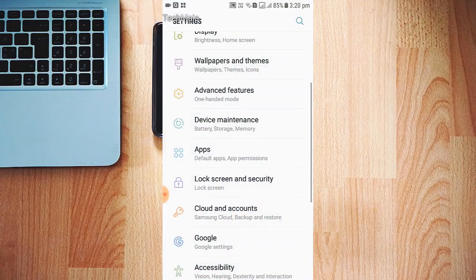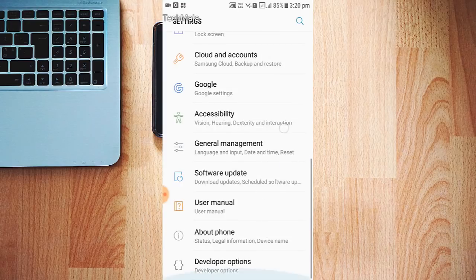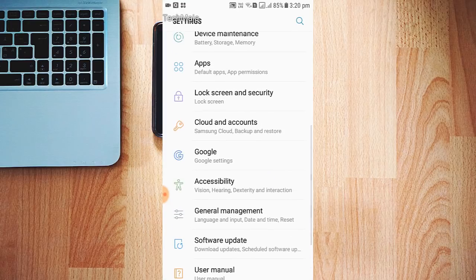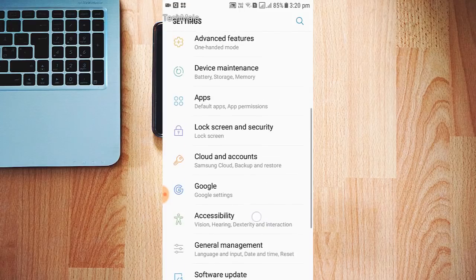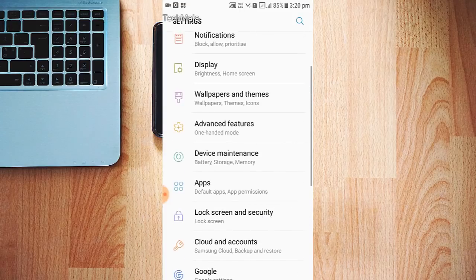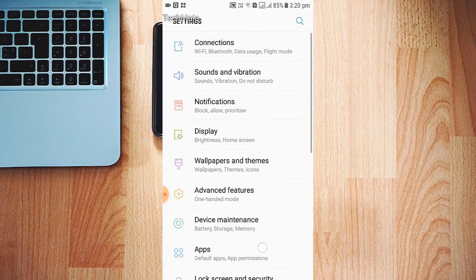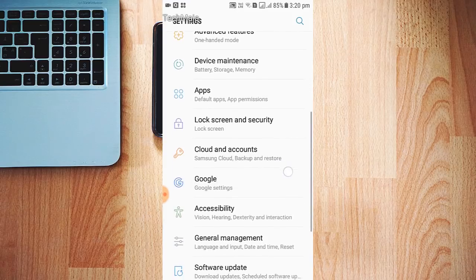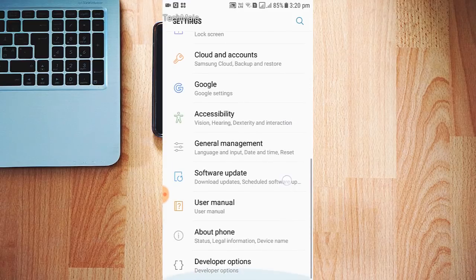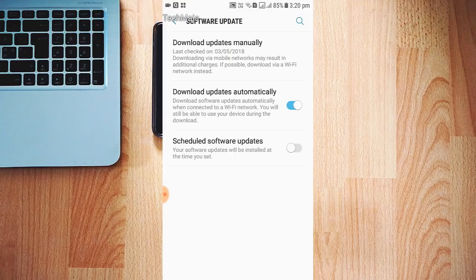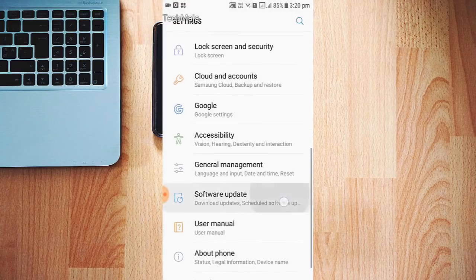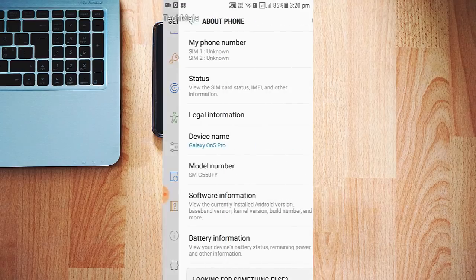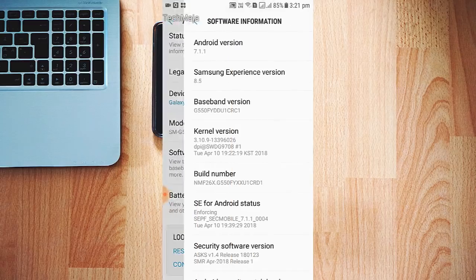Now just go to the settings again. Go to About Phone - not Software Update, go to About Phone. Then go to Software Information and tap on it.